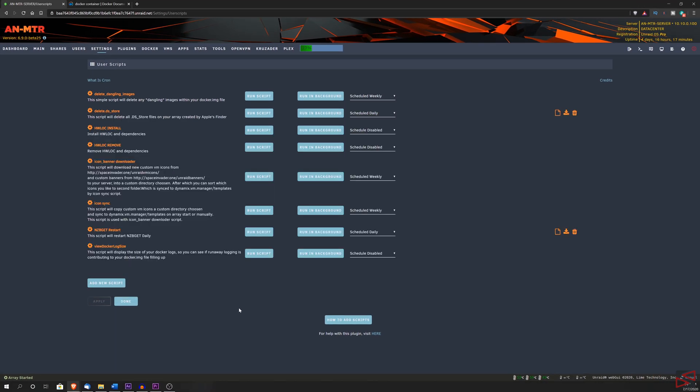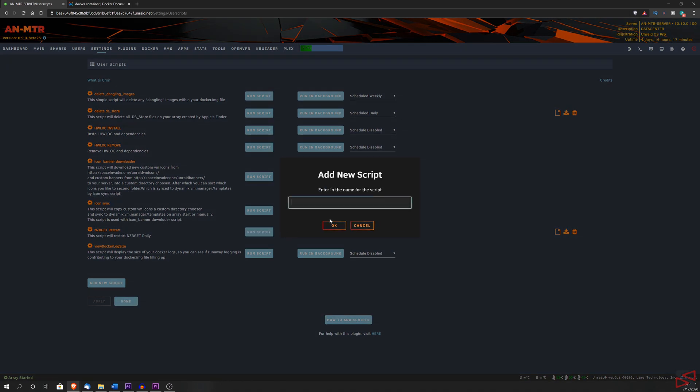Now let's create our script. And for this, we are going to click on the button where it says add new script. Now you're prompted to give it a name and I'm going to call it Deluge restart. And after typing the name, we just hit OK.